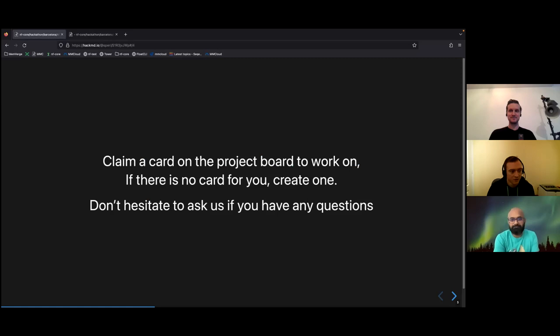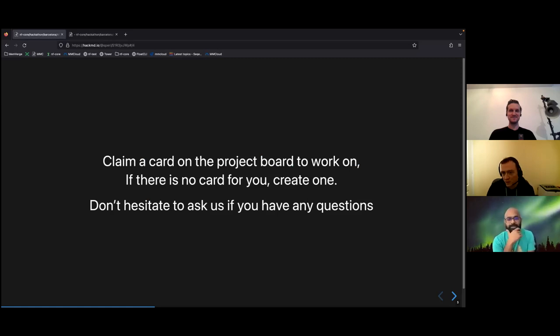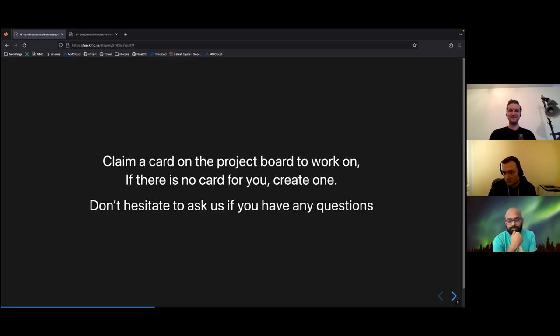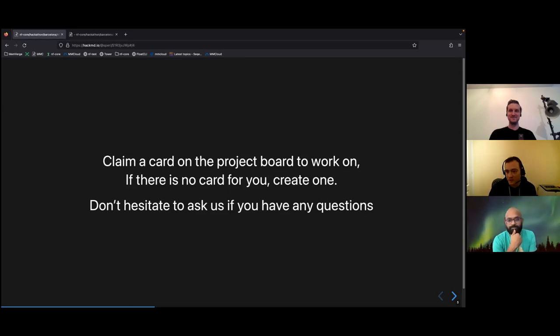Adam? So to get started, claim a card on the project board that you want to work on. If there's something you want to work on that's not on the project board, you can feel free to create one. If you've got any questions, just drop us a message in Slack or directly and we can answer them.